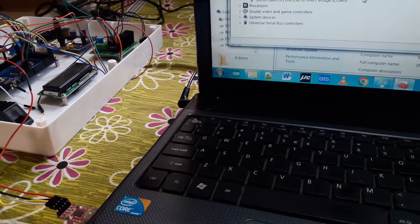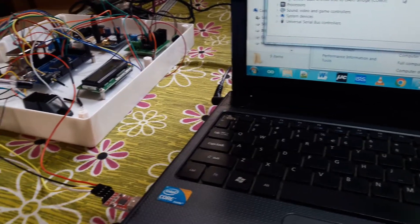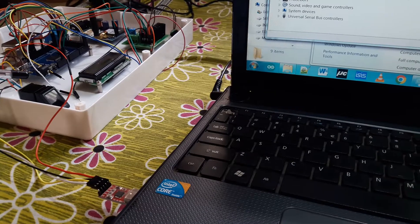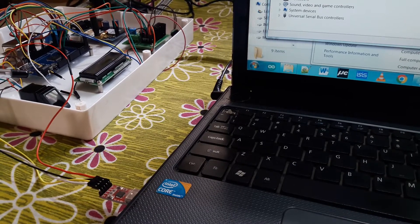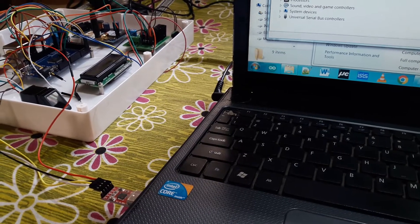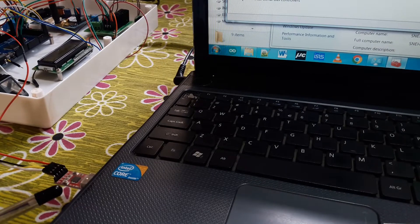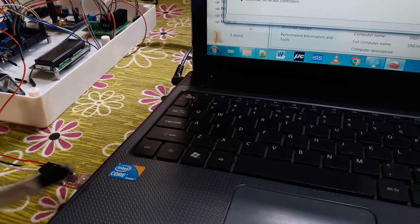This is an R307 fingerprint module. We can also use an R305 fingerprint module. This is a USB to TTL converter, which is connected with the computer.